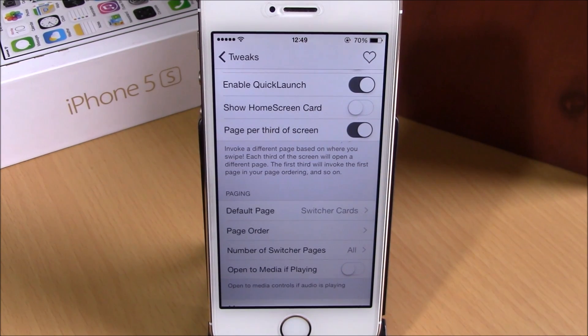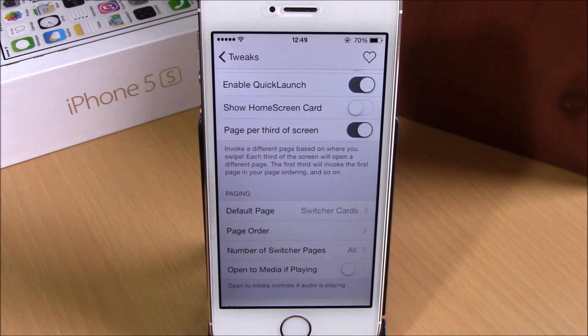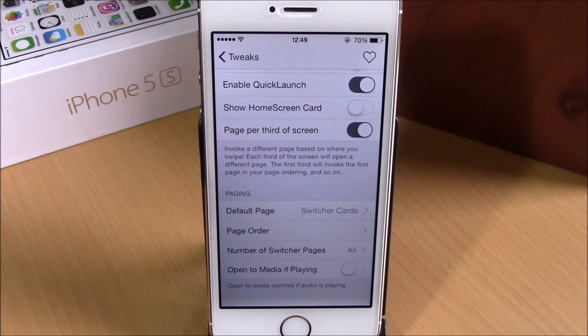There's also an option to open to media controls if something is playing on your device. You can download Stratus from the BigBoss repo — it will cost you $1.99. I hope you guys enjoyed, and don't forget to subscribe to our channel.